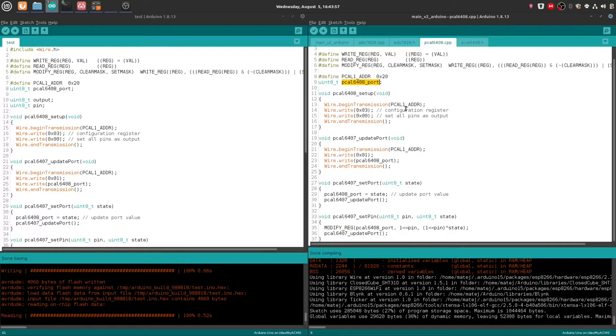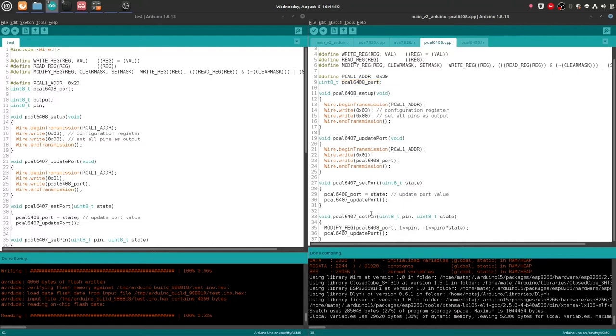This is done because I want to set individual pins, and I'm doing it with modify register, so I'm just modifying the appropriate bits of this variable over here. So I'm not overwriting every time all the others. So when I'm setting one pin, I'm not overwriting the other pins. I'm keeping the track of